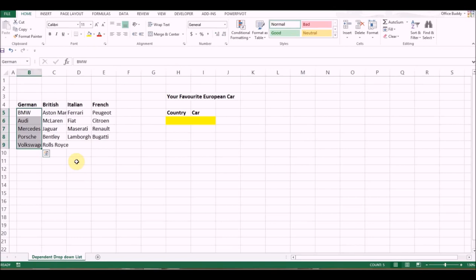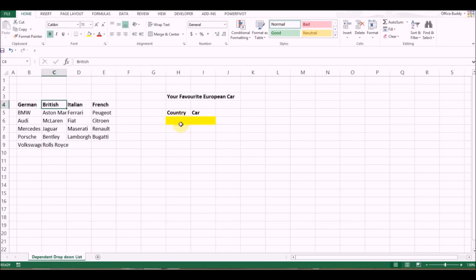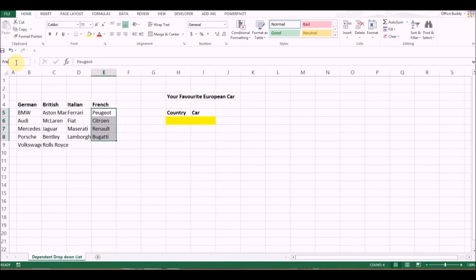We want to call this 'British'. The names should be exactly the same as these titles, which we want to see in the drop-down once we create it. Let's move on and make the Italian name range. Here we go. And the last one is 'French'. Now that we have our name ranges...